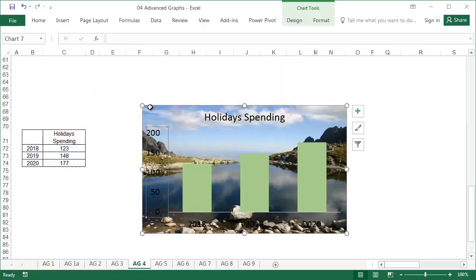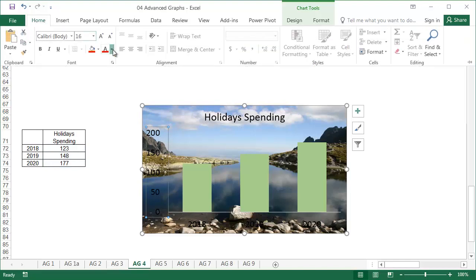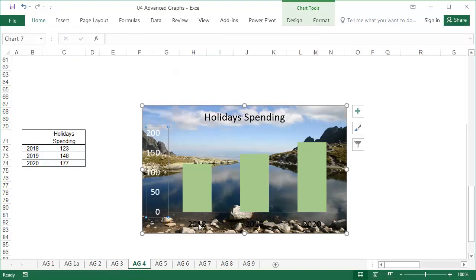After adding the image, the chart will usually require formatting to be clear against the colorful background.